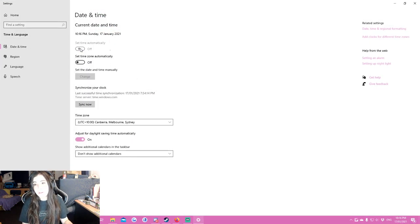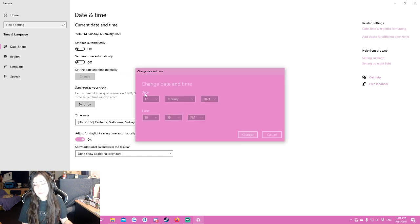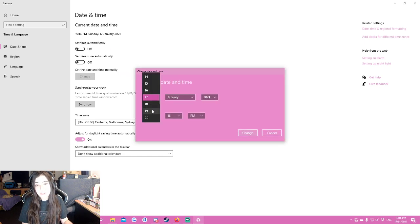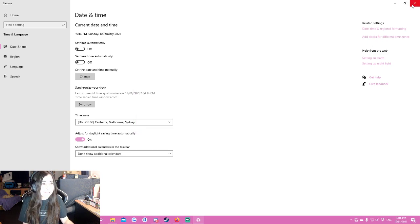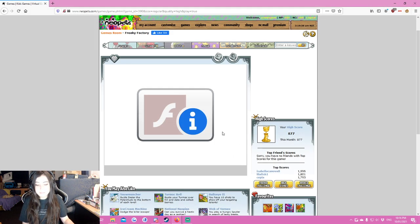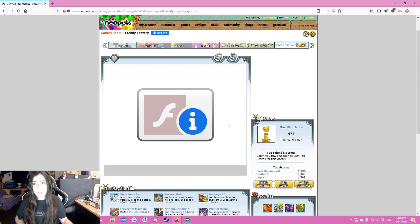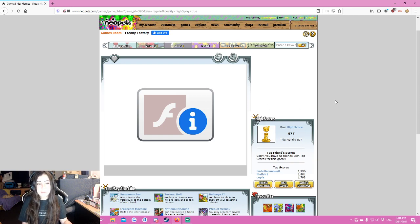We're going to go in here and change the date to a time when Flash Player was still working, then refresh the page.